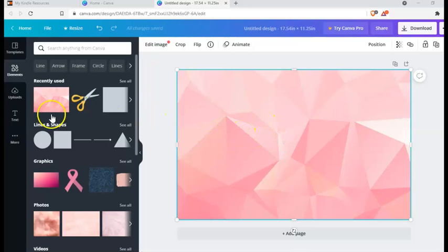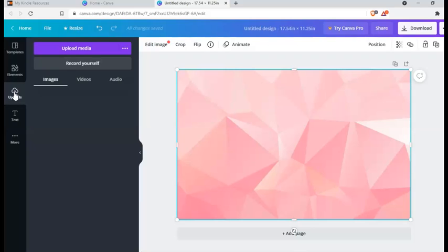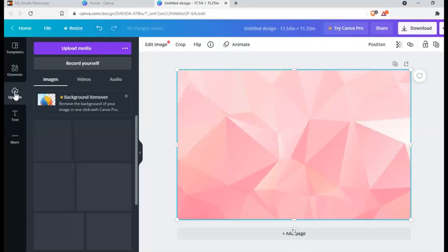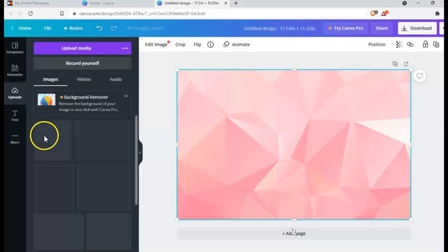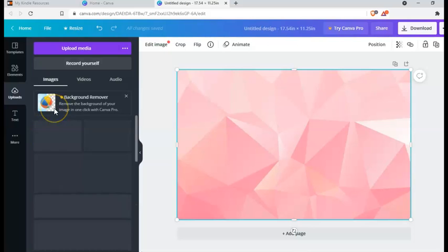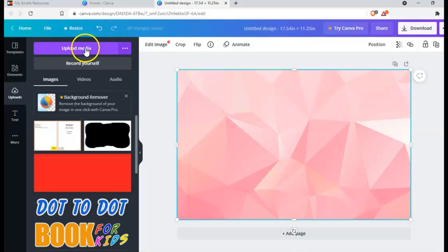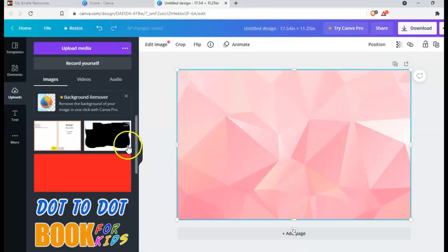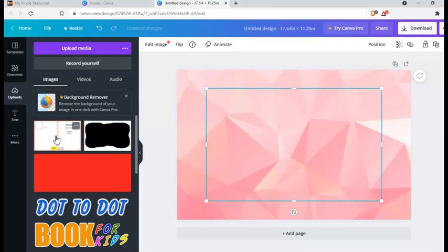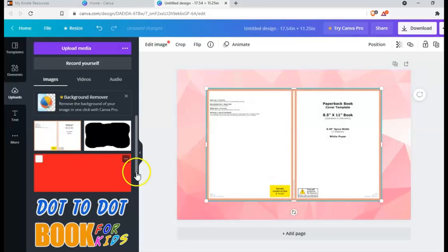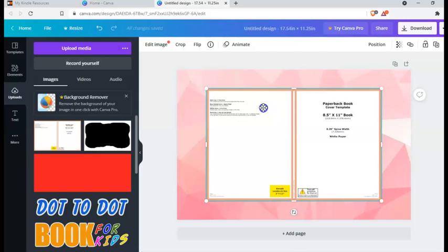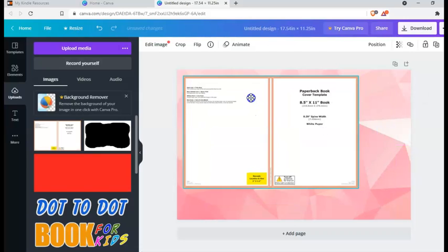Now I just need to upload the cover template that we downloaded in the previous step. In this case you just need to click on upload media and choose your file on your computer. For this example I already have it here. I just need to click on it. And then I just need to drag to fill the whole canvas.